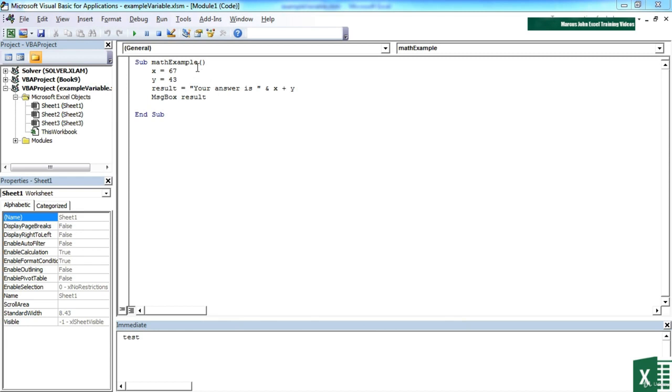It's a sub procedure called math example where we have 67 placed in a variable called x, 43 placed in a variable called y, and then your answer is ampersand x plus y placed in the result variable.